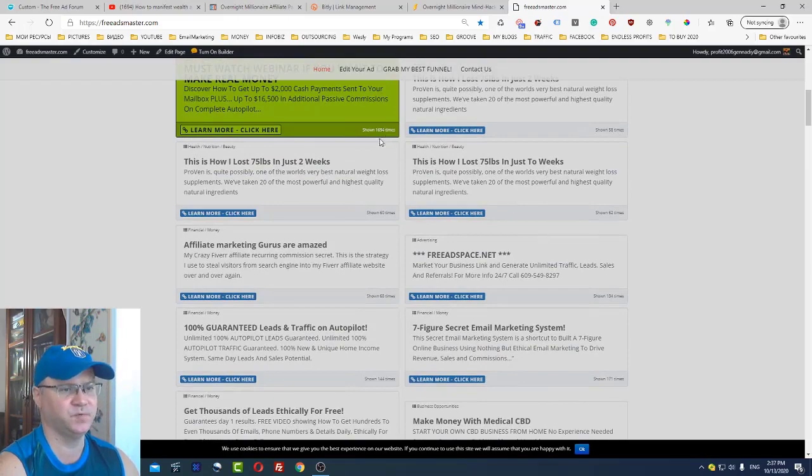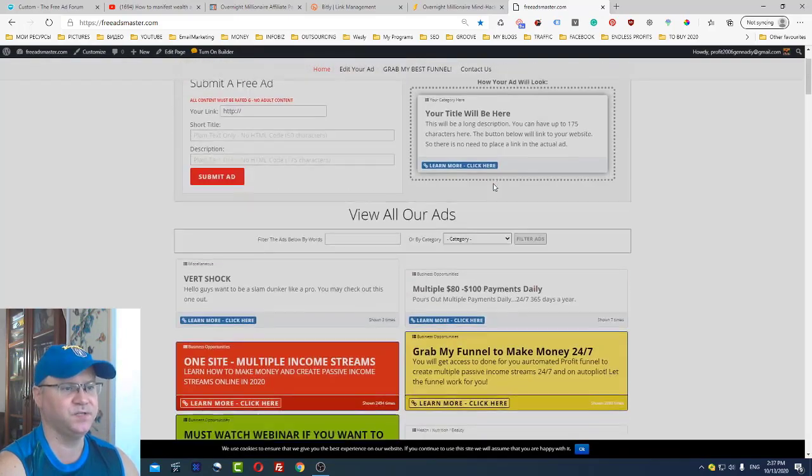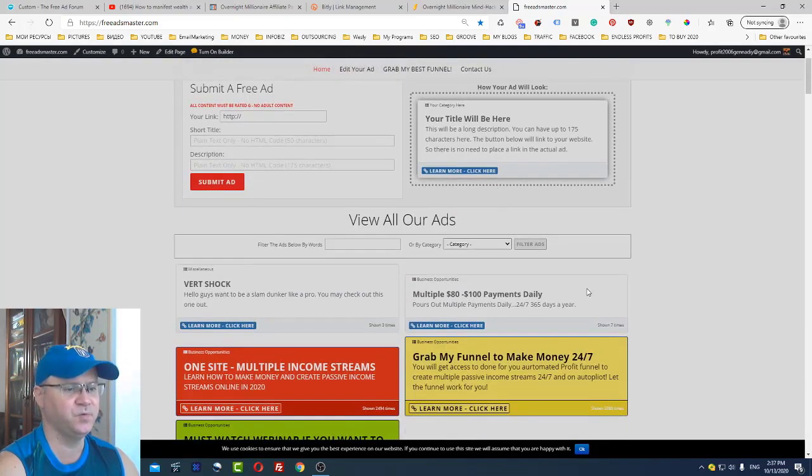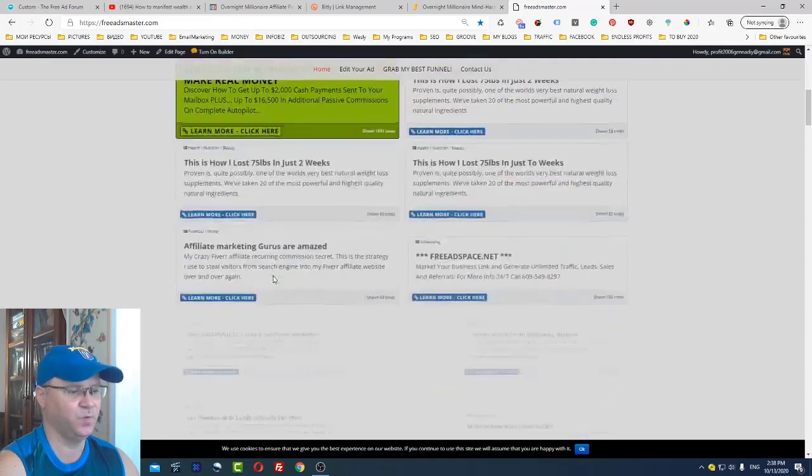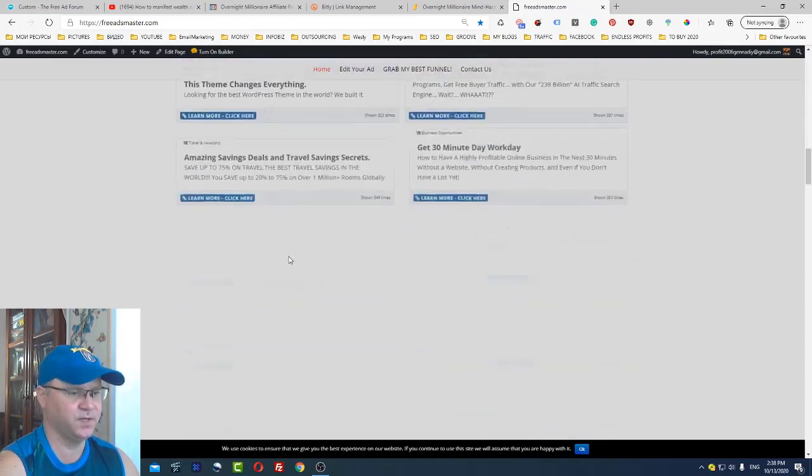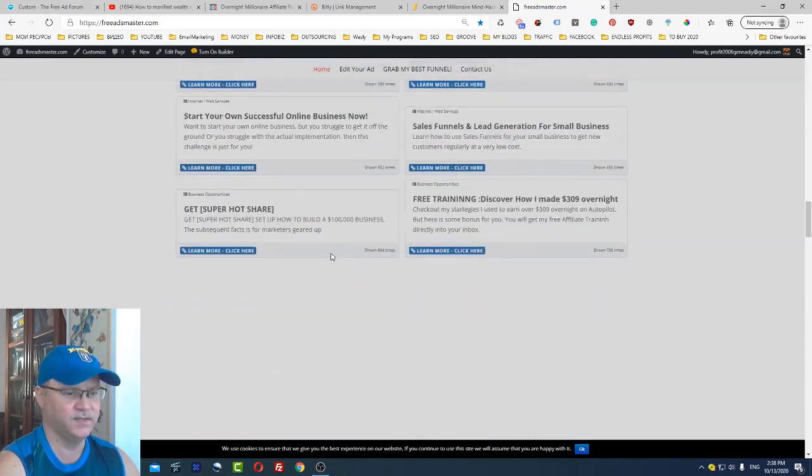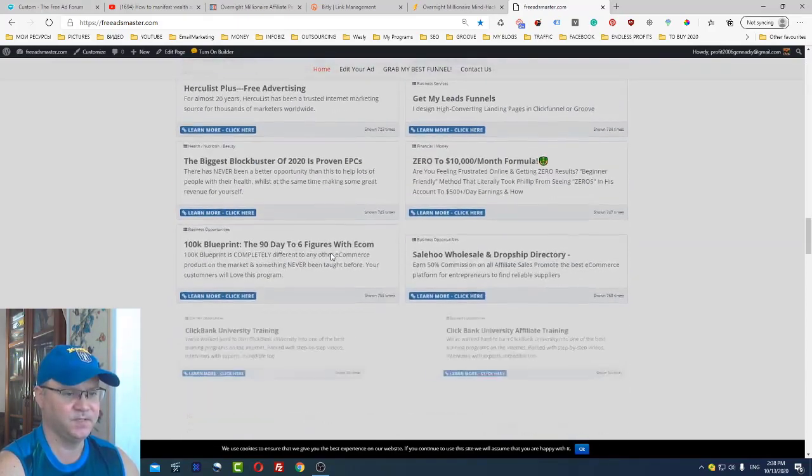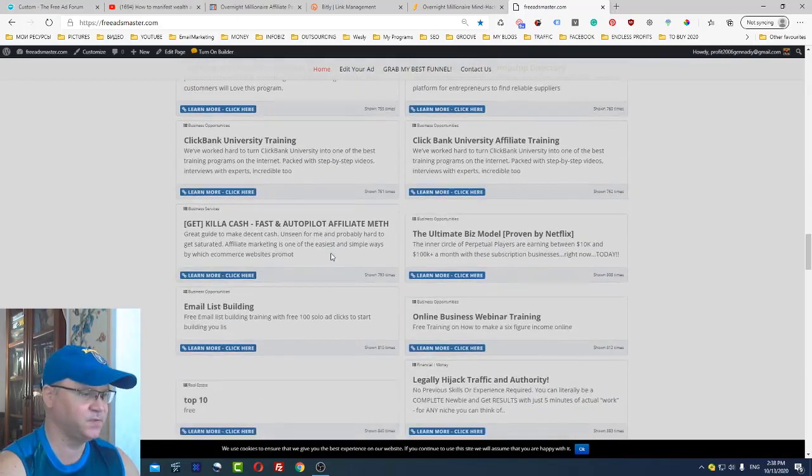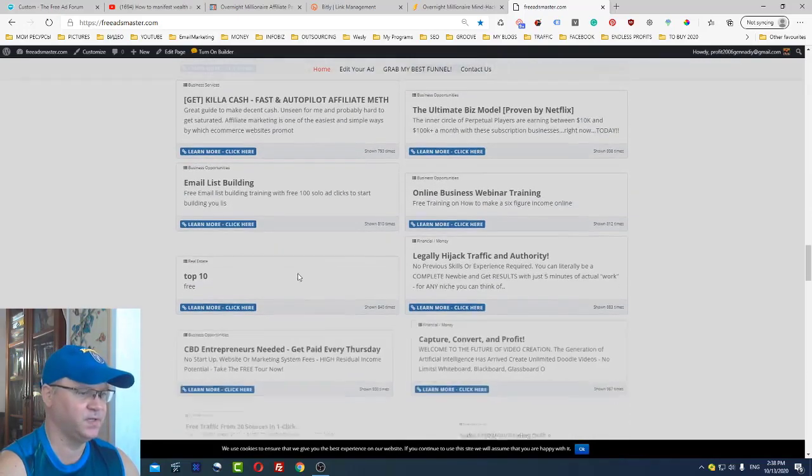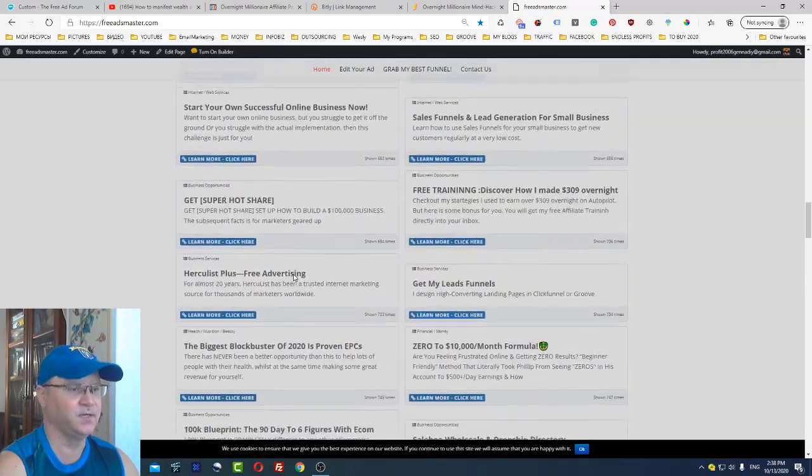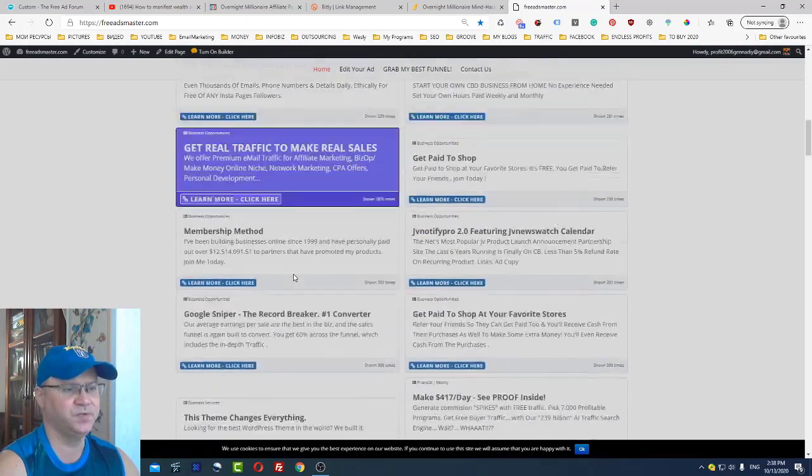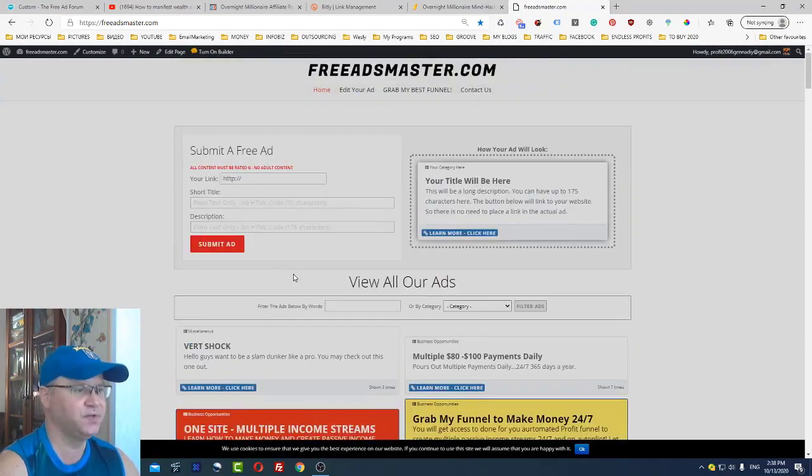The newer free ads are going up and older are going down. Let's take a look at different offers people promote different things here. What you can do is the same: just go here, just add your affiliate link, create a short title, description and submit it.